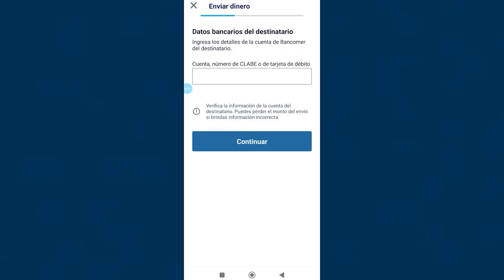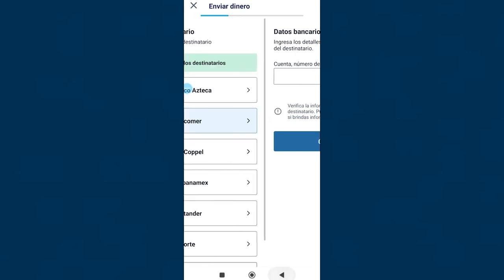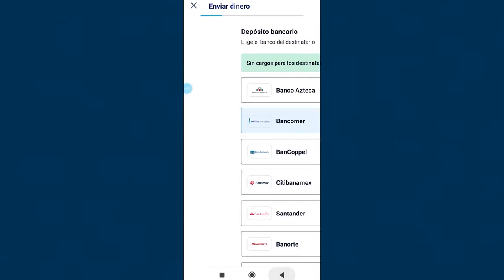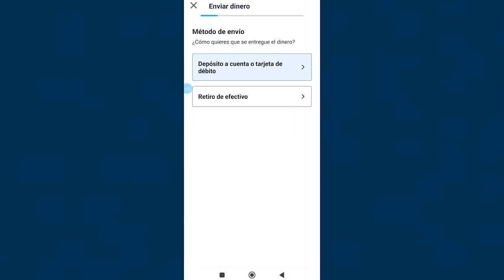Now let's look at the fastest transfer option, the cash delivery method. We go back a few steps. Remember this section where we had to select the delivery method? Well, instead of selecting bank deposit now we are going to select cash withdrawal.